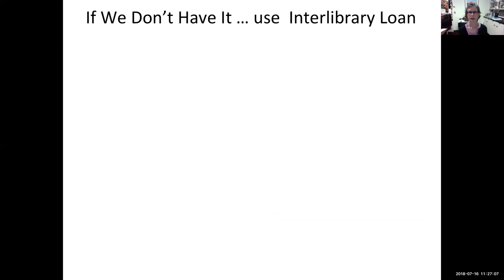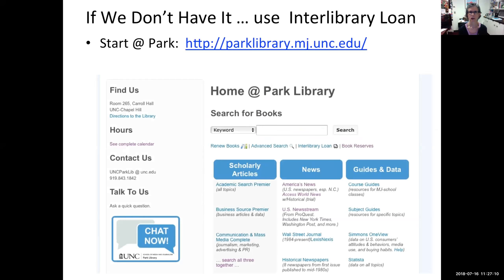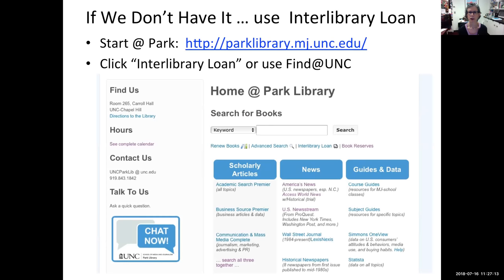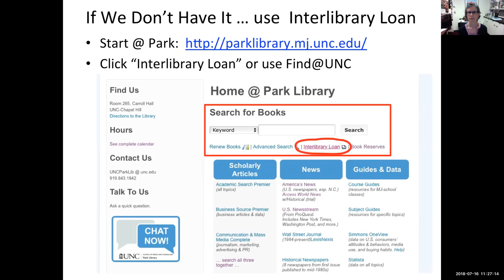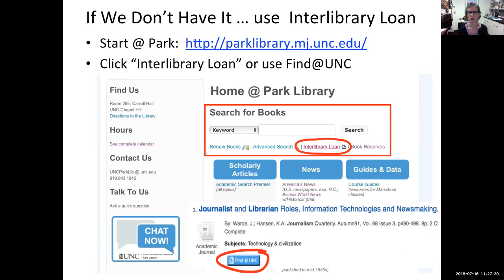If we don't have it online, use interlibrary loan. Start at Park again, click interlibrary loan, log in, and fill in all the information. Or if you've done your searching in EBSCO or Google Scholar and you're logged in through UNC, you can use the 'Find at UNC' button — it'll save you some keystrokes.